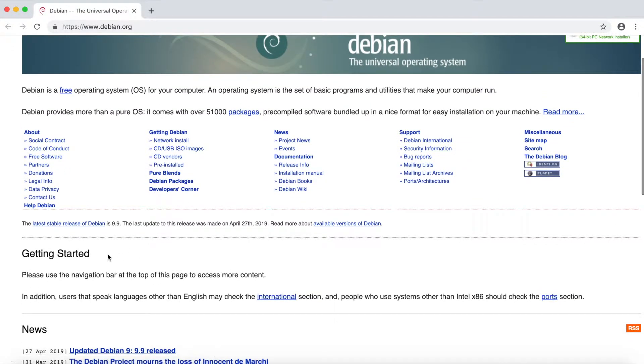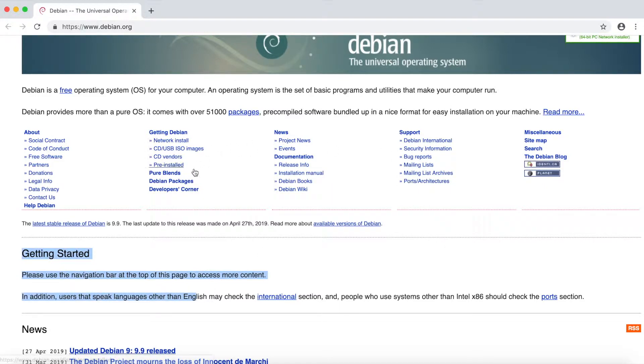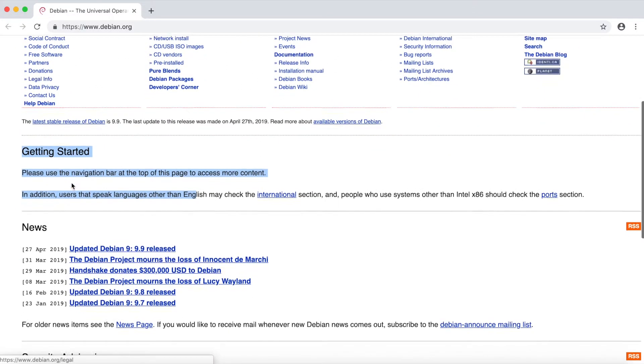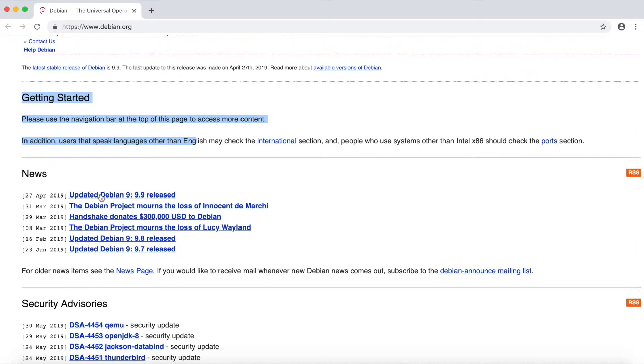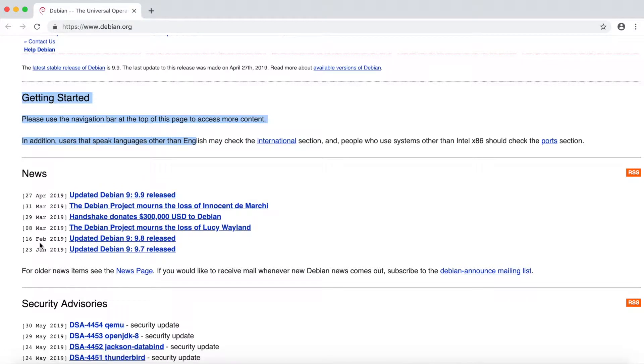The Getting Started section just refers you back to the nav at the top, and then News just tells you what the latest and greatest news is from Debian.